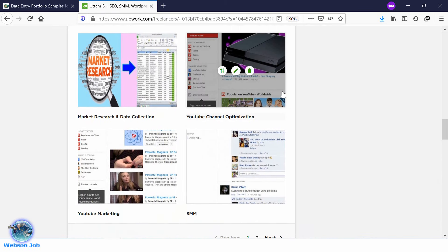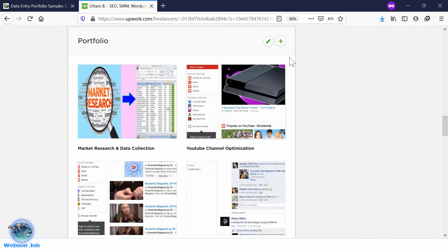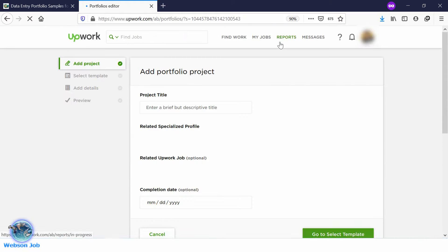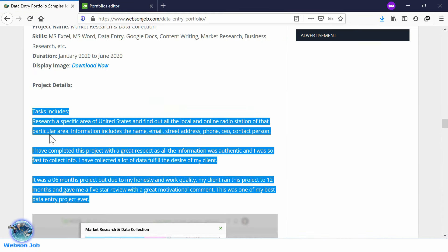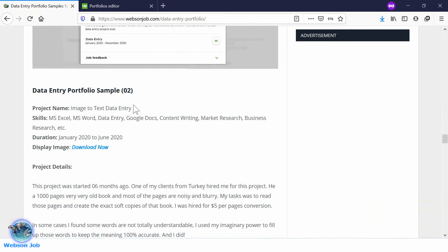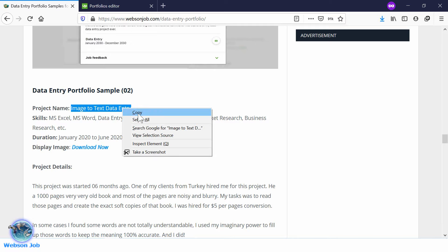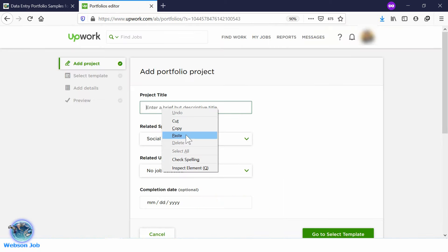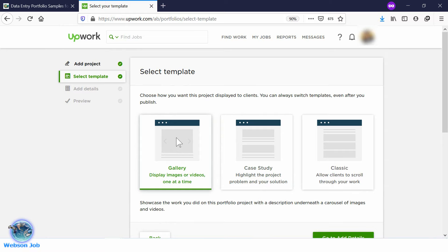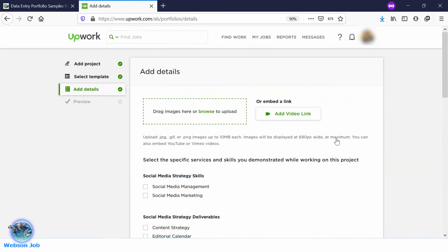In the same way, we will again upload a portfolio. Click on Add Portfolio. Now we need to take sample 2. Go to the post and find sample 2, copy the project name, paste the project name here, and select the project completion date. Go to the template and select template one.